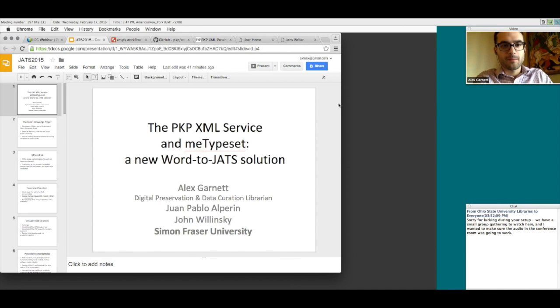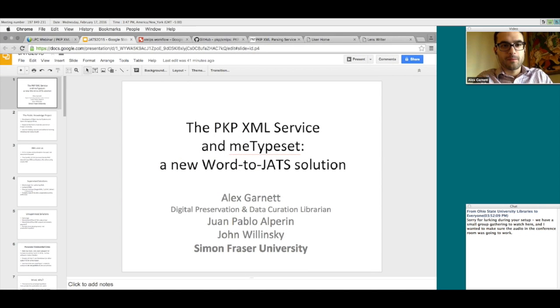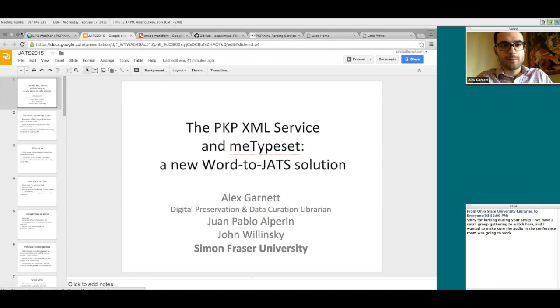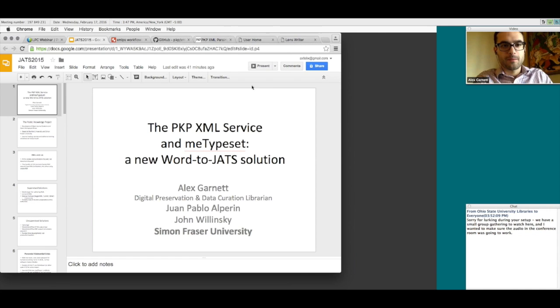Welcome to our webinar this afternoon. We are here with our presenter, Alex Garnett, who's the Data Curation and Digital Preservation Librarian at Simon Fraser University.